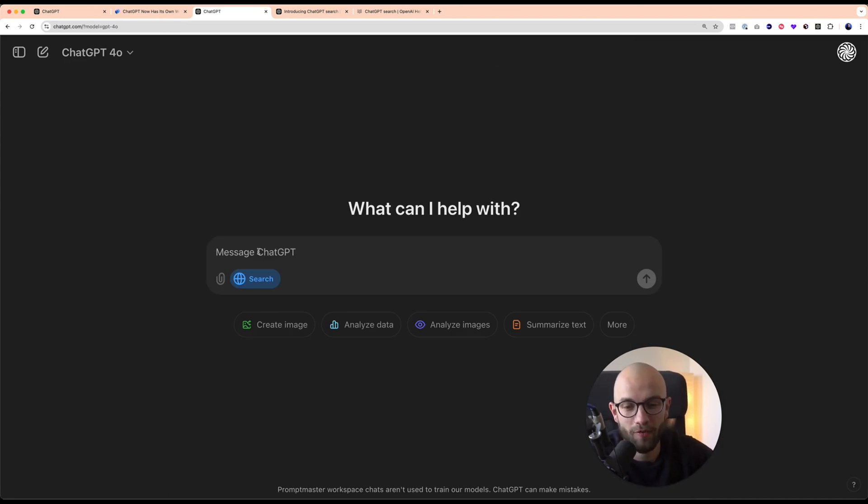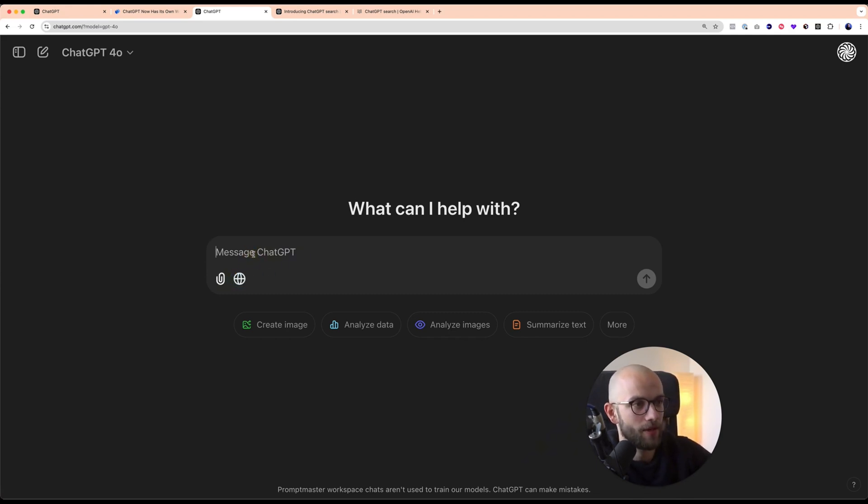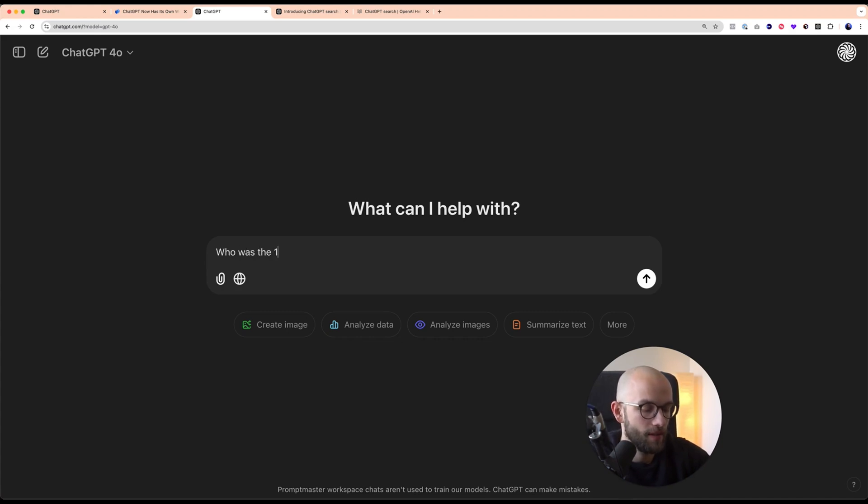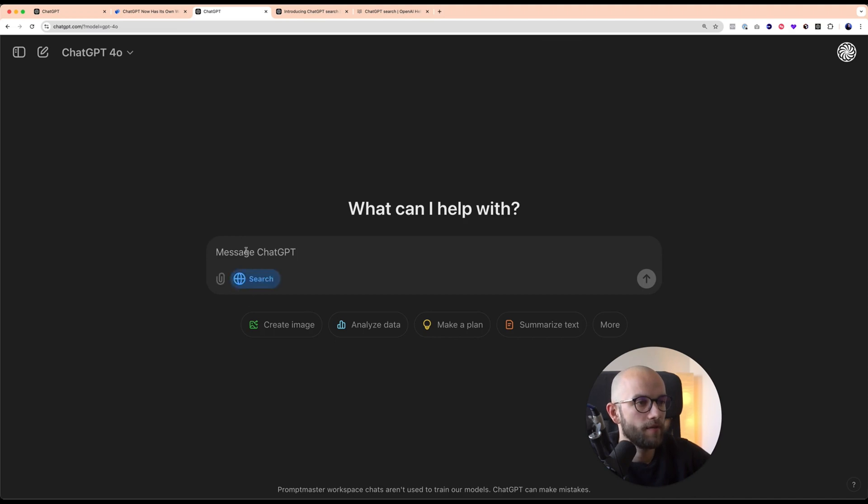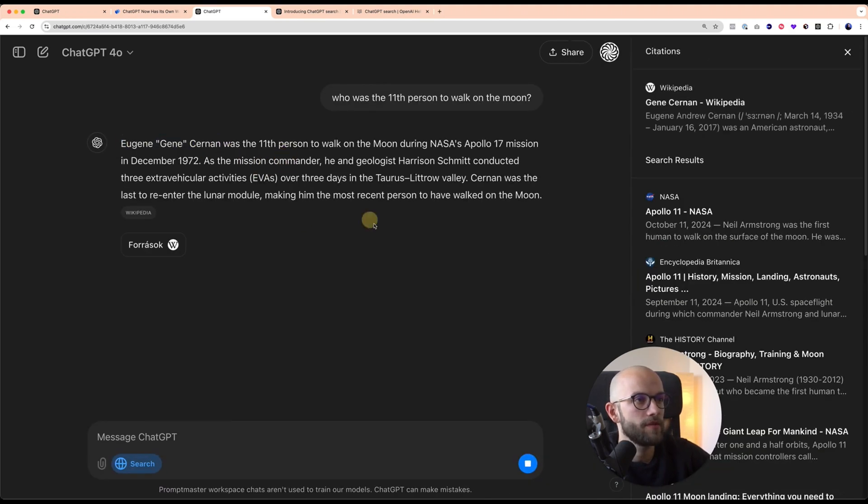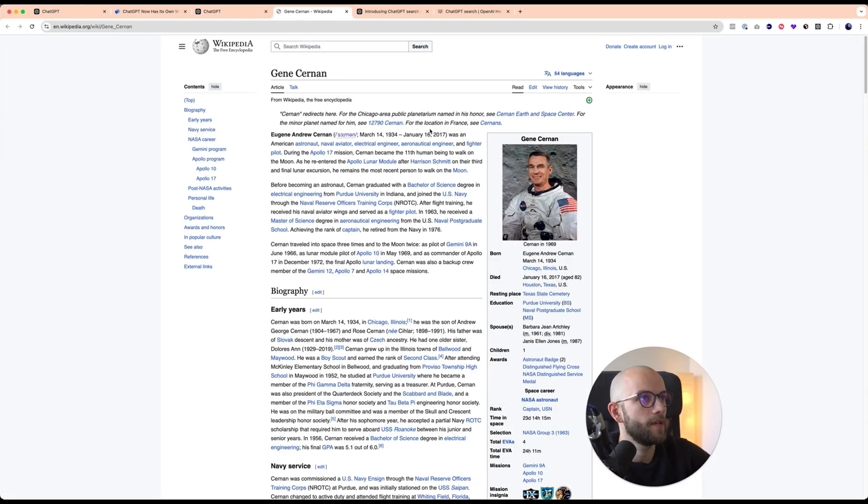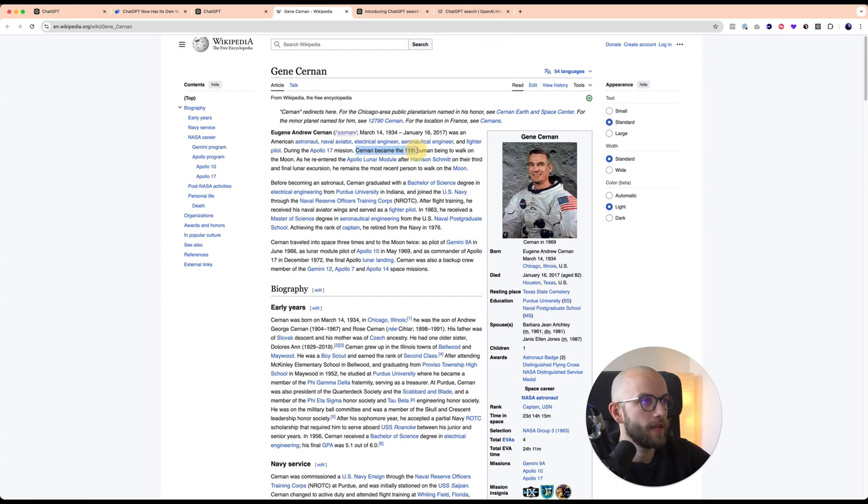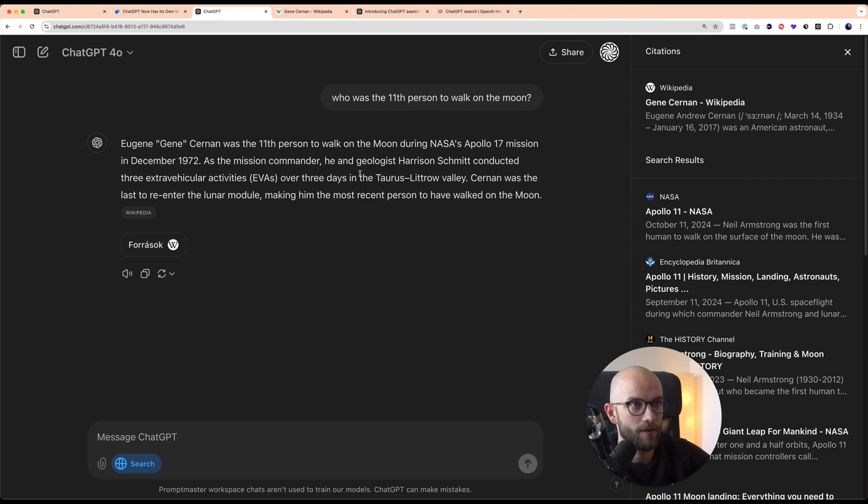Another obvious use case is to fact-check your resources and information. This is a typical question that fools a lot of language models: who was the 11th person to walk on the moon. It says it was Charles Duke, but actually it was Gene Cernan. Now let's try again with the browsing turned on. It says Eugene Gene Cernan was the 11th person to walk on the moon, which is actually true. We can go and check Wikipedia just to make sure. It says here Cernan became the 11th human being to walk on the moon during the Apollo 17 mission. This way we have checked the simple fact that many language models get wrong.